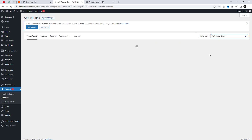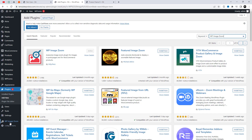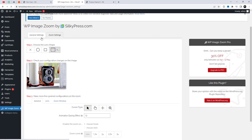First, go to the plugin settings and search for the WP Image Zoom plugin. Install it and, after activation, go to the plugin settings where you can enable the lens feature for your product gallery.